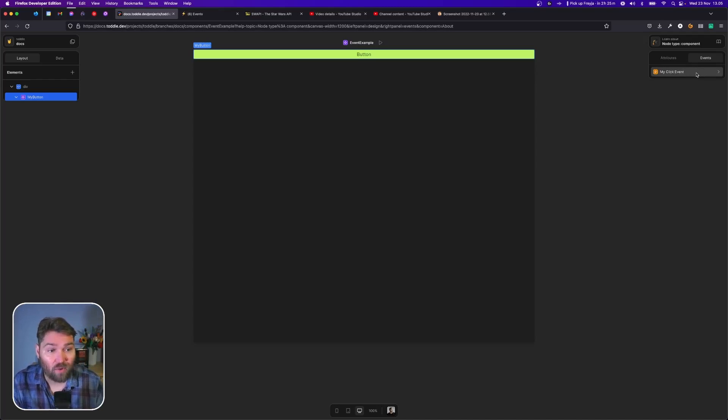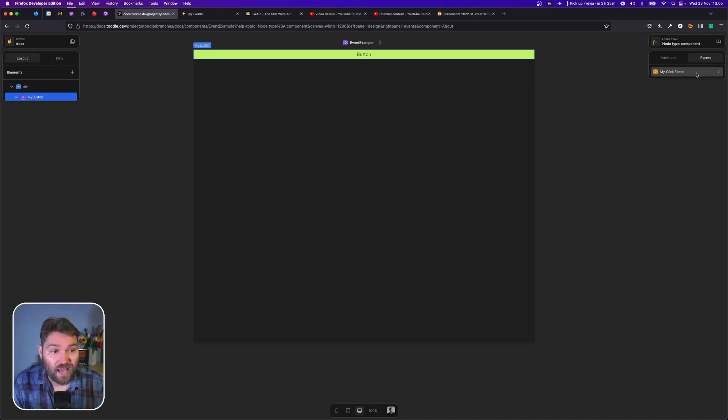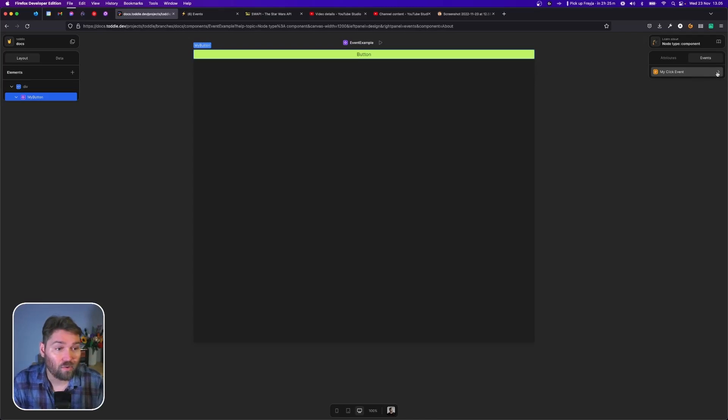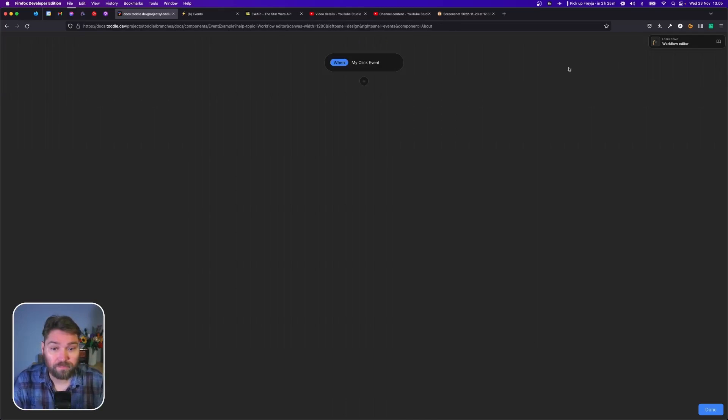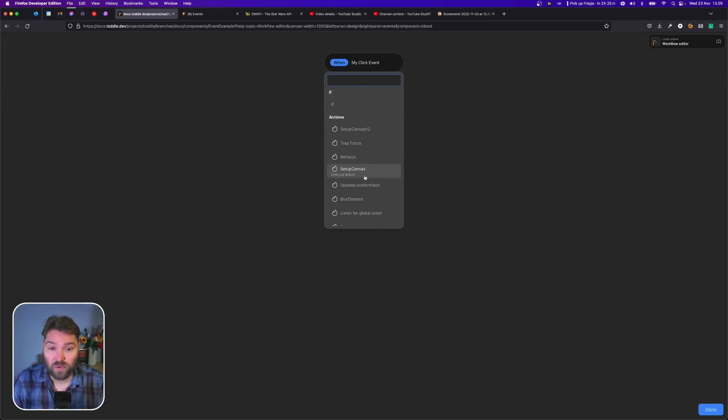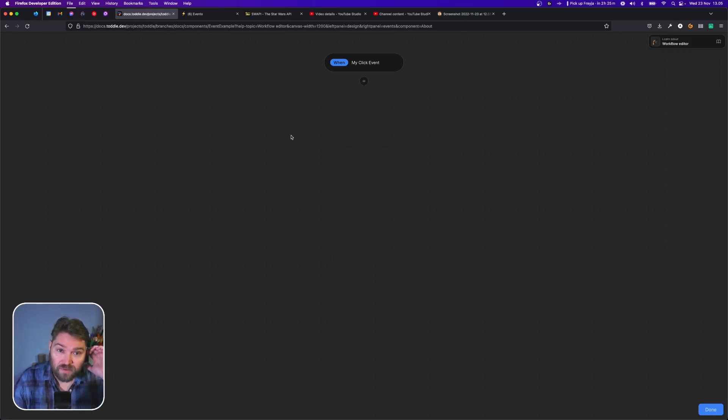Over here I can now from inside this parent component, whenever my click event happens in the child component, call my button. I can now update a workflow here and do whatever I want to do here on the parent event.